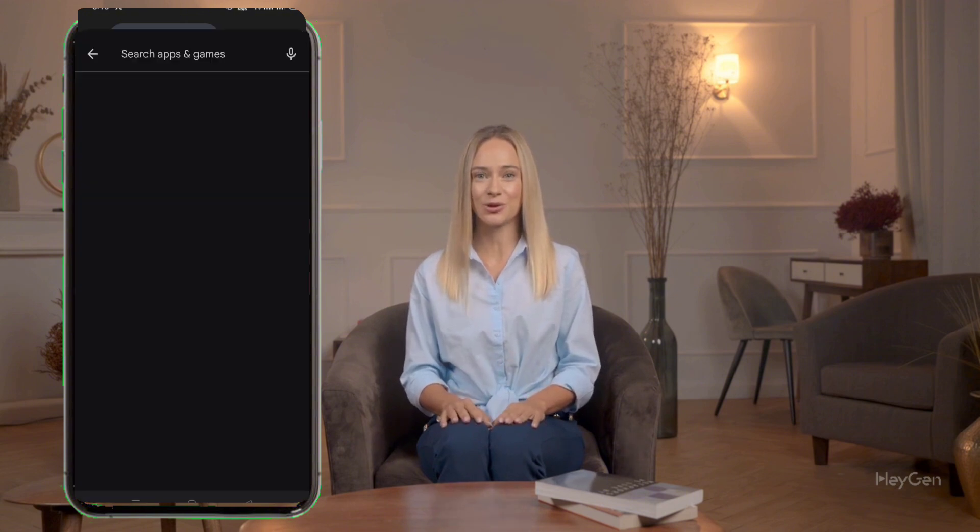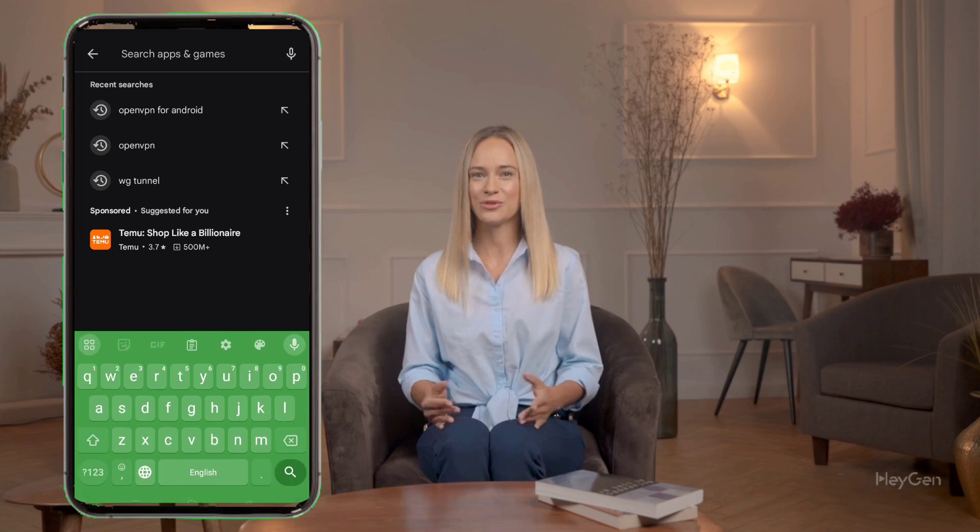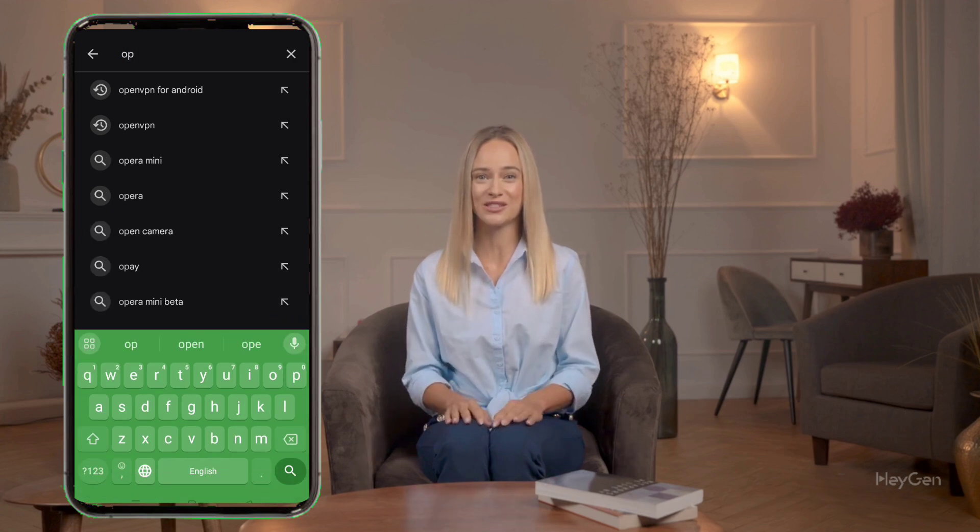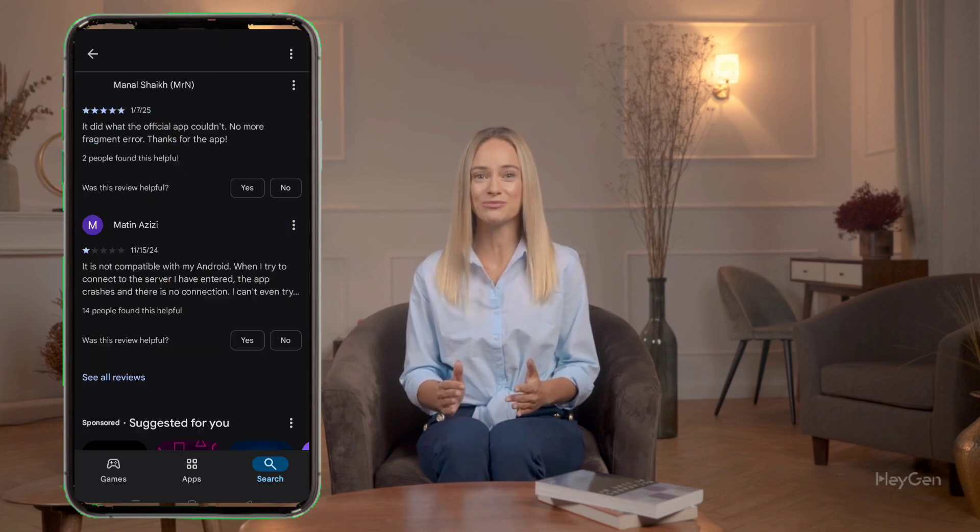Now that we have the configuration files, it's time to set up the OpenVPN for Android app. Go to the Google Play Store on your device, search for OpenVPN for Android, and download the app. Install the latest version, which might take a minute, so be patient. Once installed, go back to your home screen and launch the app.